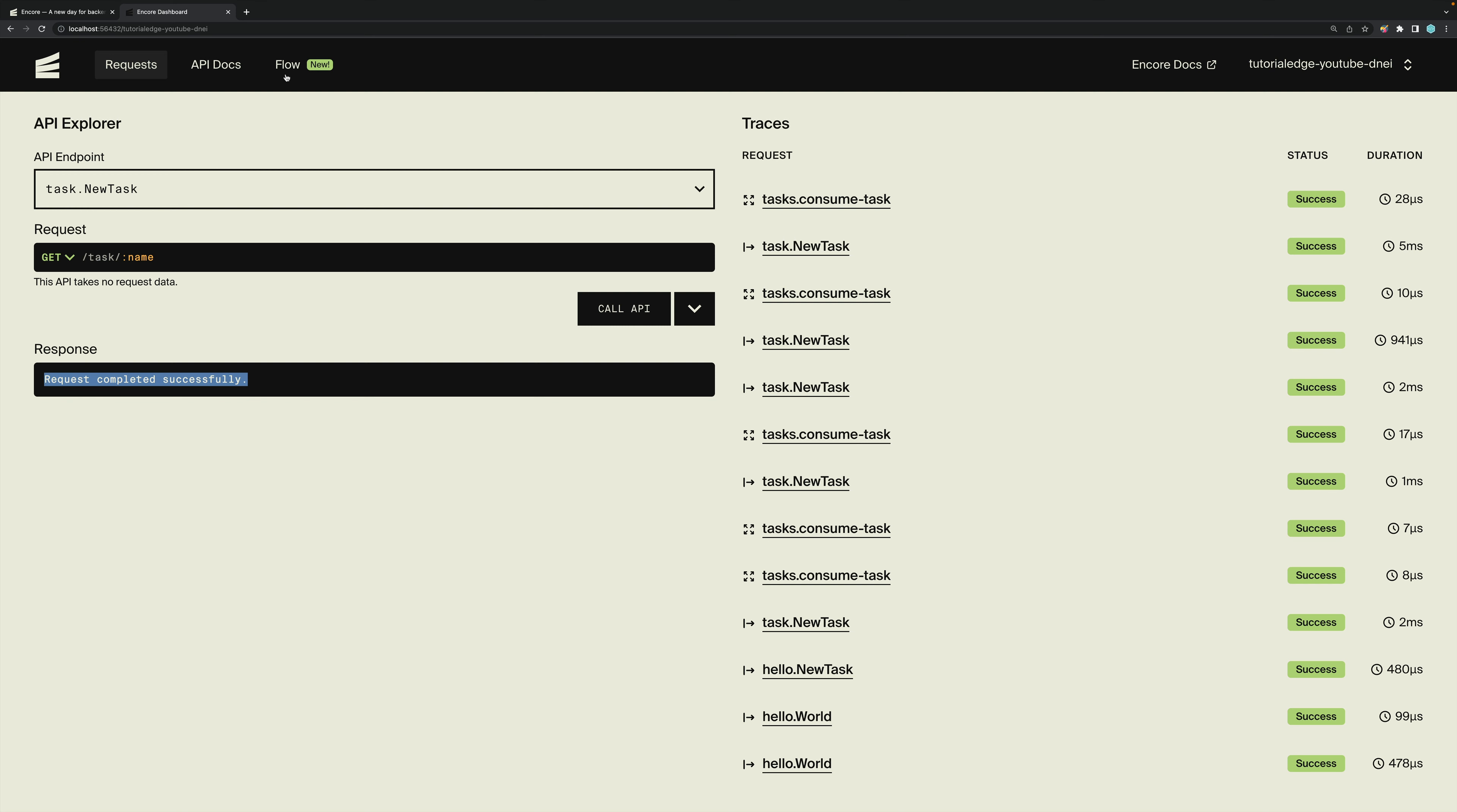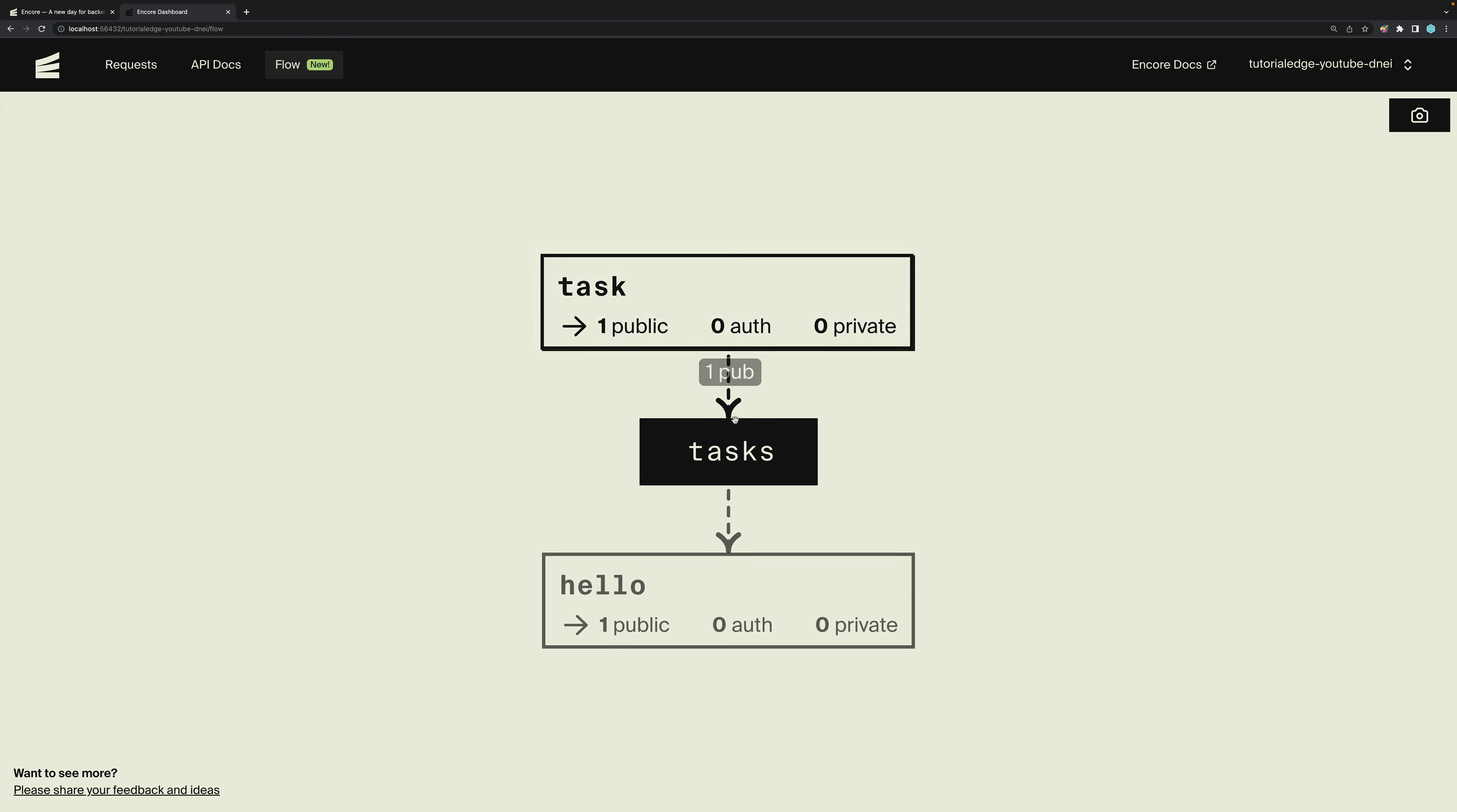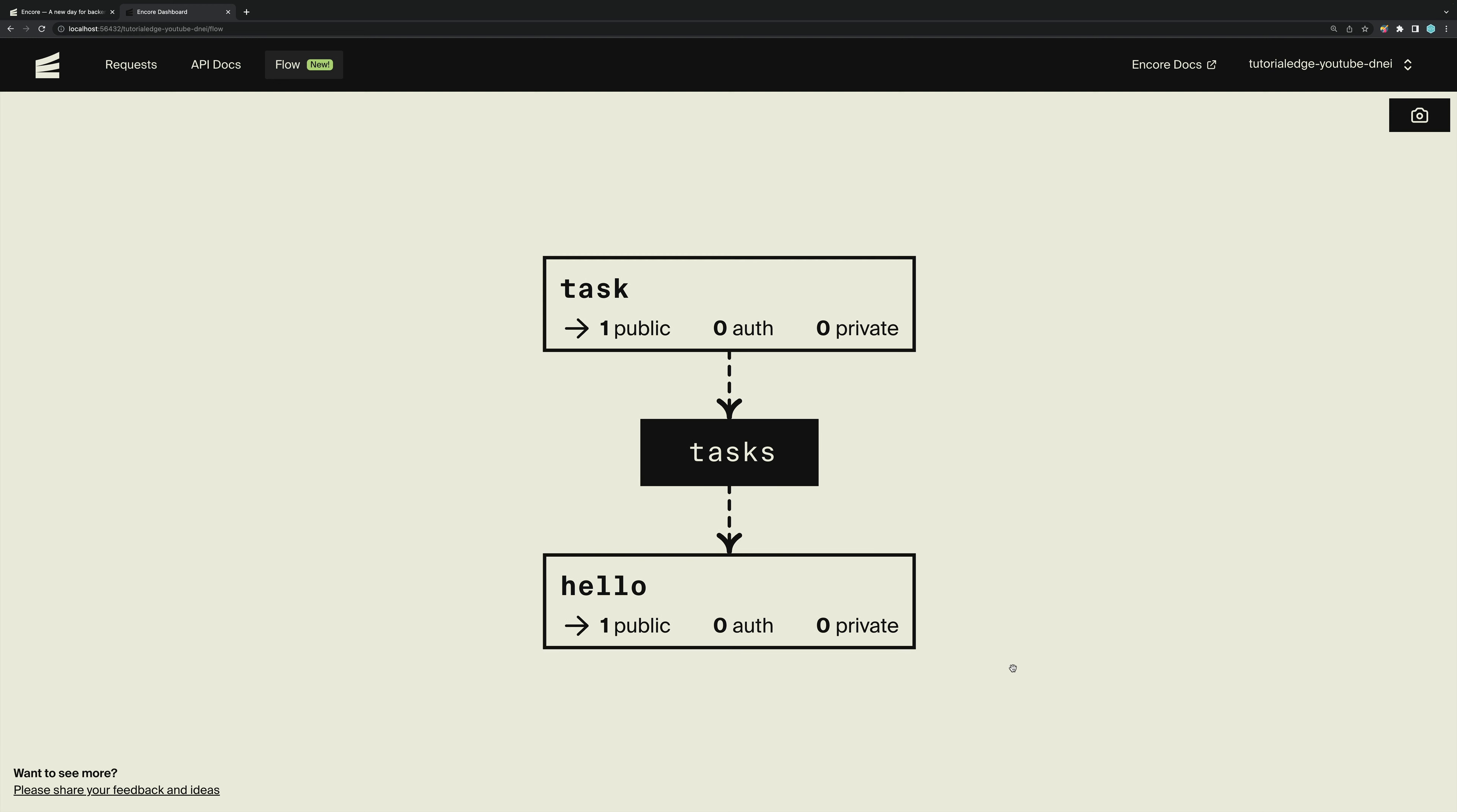The other really cool thing is if we click on this flow, we can see exactly how our two services communicate. You can see that the task has one public API endpoint. It publishes to our task topic. And we have one subscriber, which is our hello service. Now this visualization is freaking awesome. I honestly wish I had this in more of my setups and my production environments. Just having this really allows me to see exactly how data is flowing through my services and my systems.